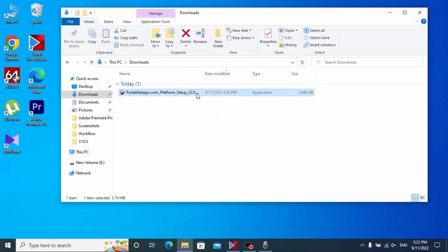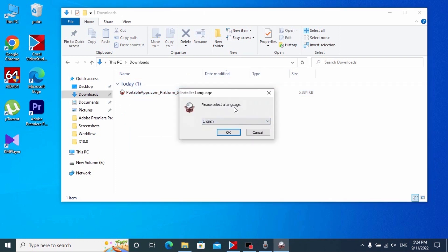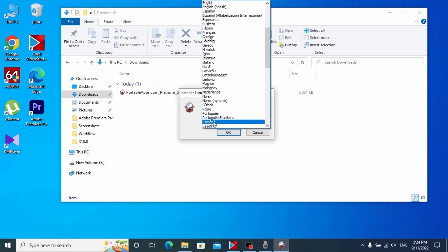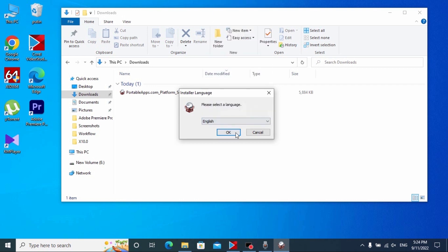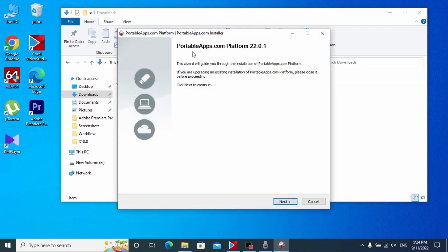Here you may see the program that we previously downloaded from PortableApps.com — click on it. In this window you need to select the language that suits you best. For the example, I will select English, then click OK. Here you may see PortableApps.com and the version of the program — just click Next.